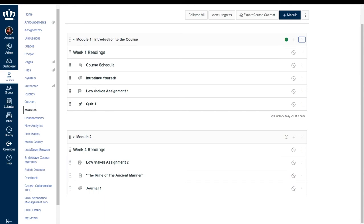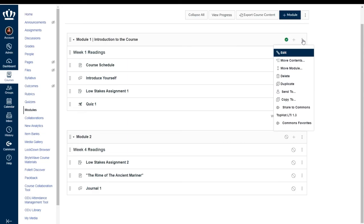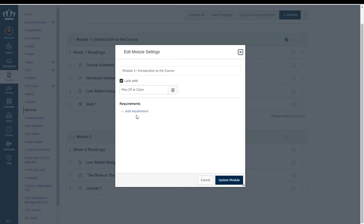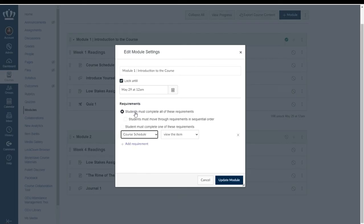But requirements and prerequisites work really well when done together. So for instance if you wanted to you could add a requirement to module one where students have to go in and I'm selecting add requirement and complete all of the items within that module.